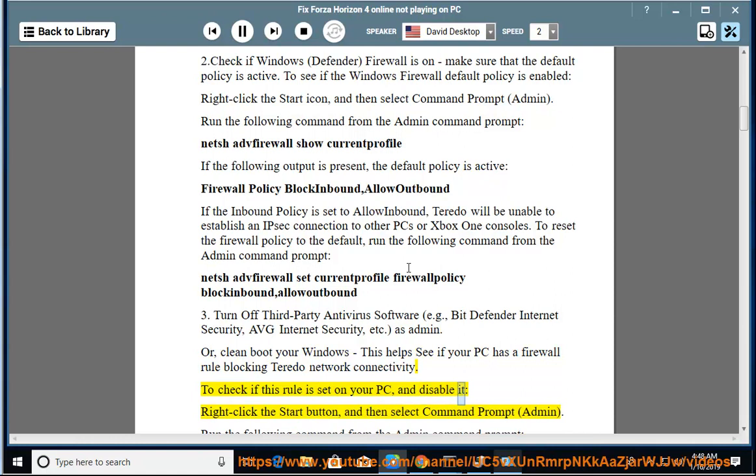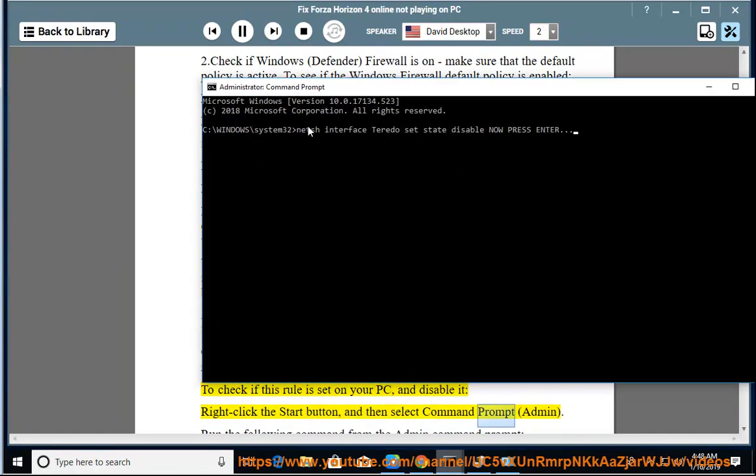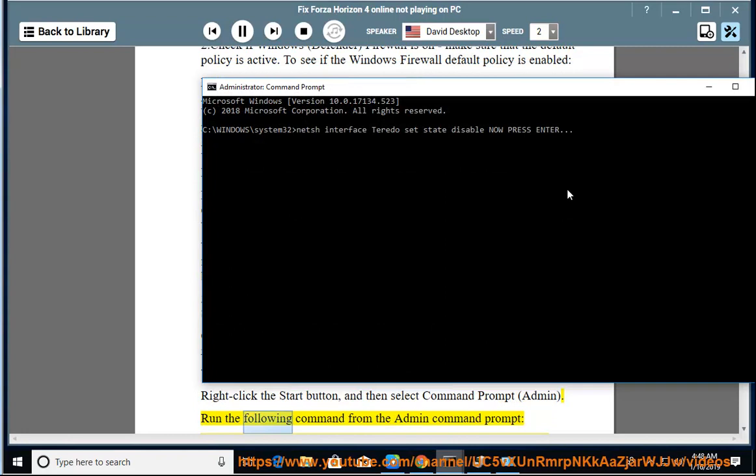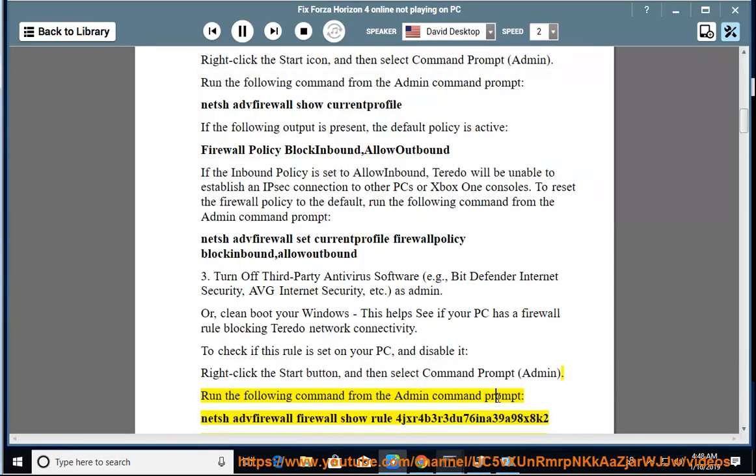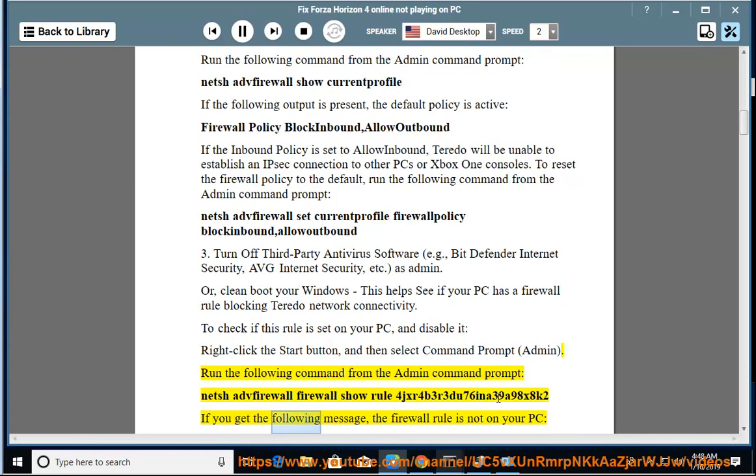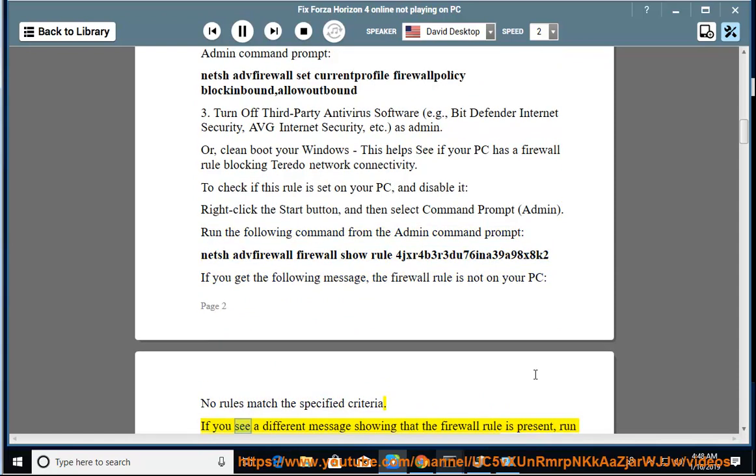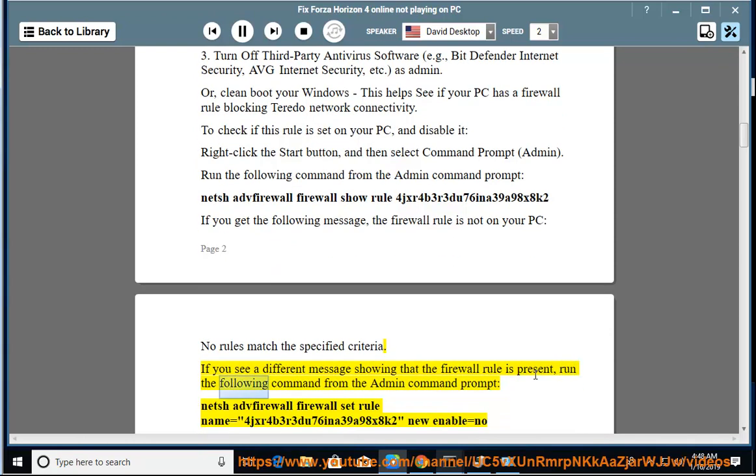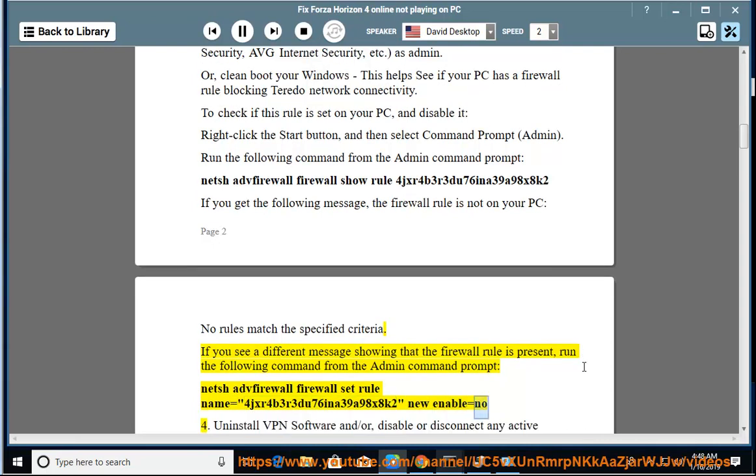To check if this rule is set on your PC and disable it, right-click the Start button and then select Command Prompt (Admin). Run the following command from the admin command prompt: netsh advfirewall firewall show rule 4JXR4B3R3276INA39A98X8K2. If you get the following message, the firewall rule is not on your PC: no rules match the specified criteria. If you see a different message showing that the firewall rule is present, run the following command: netsh advfirewall firewall set rule name=4JXR4B3R3276INA39A98X8K2 new enable=no.